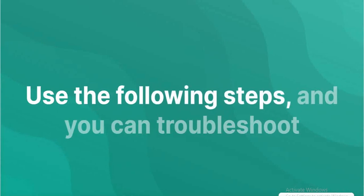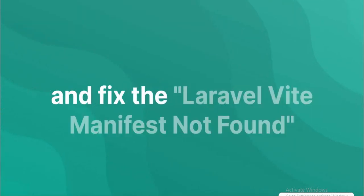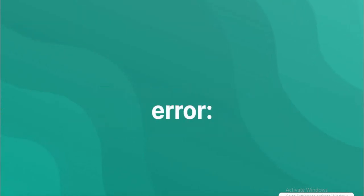Use the following steps, and you can troubleshoot and fix the Laravel Vite Manifest Not Found Error.